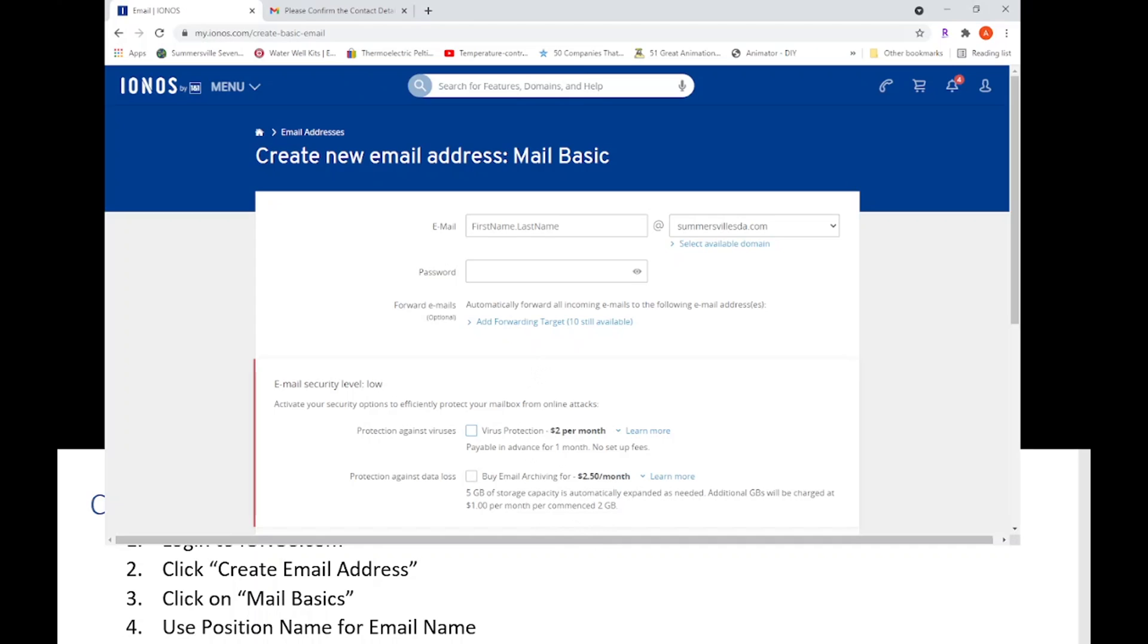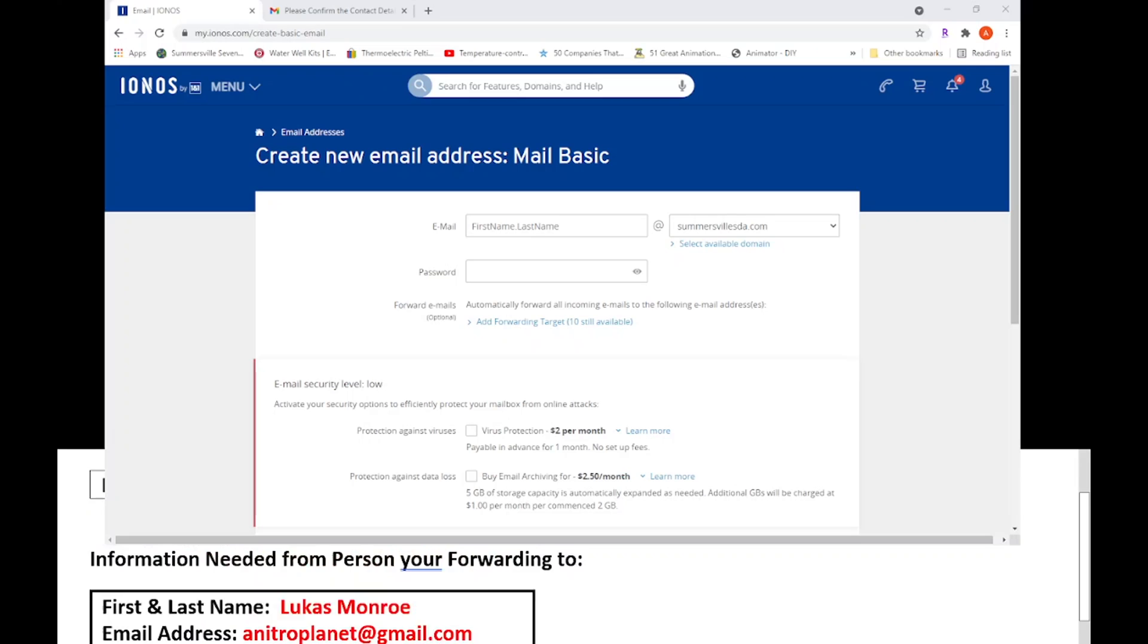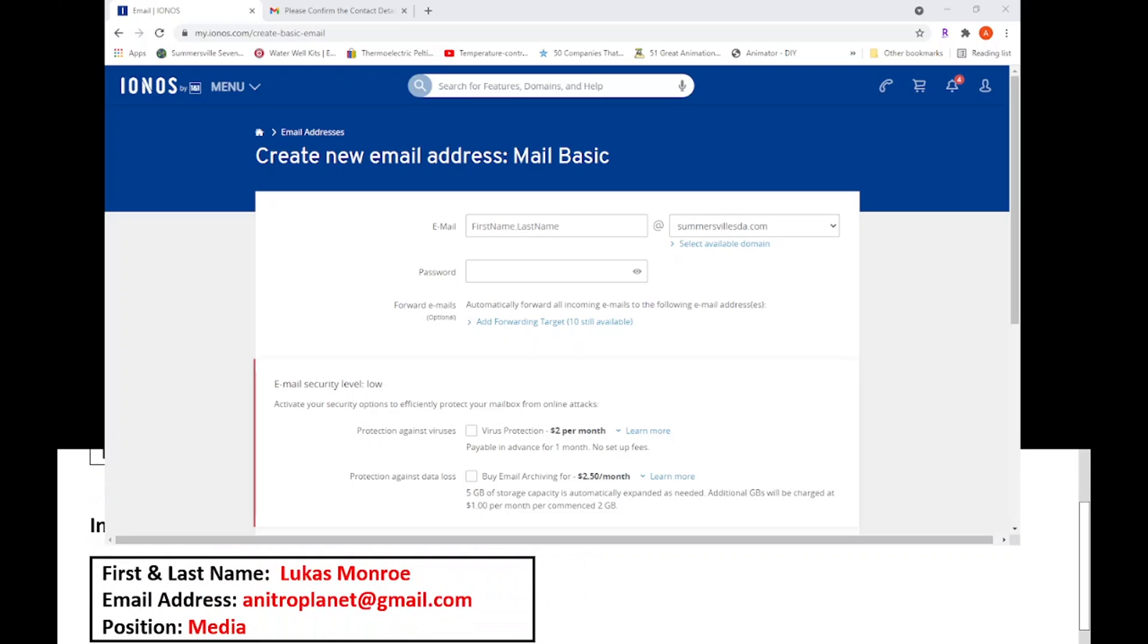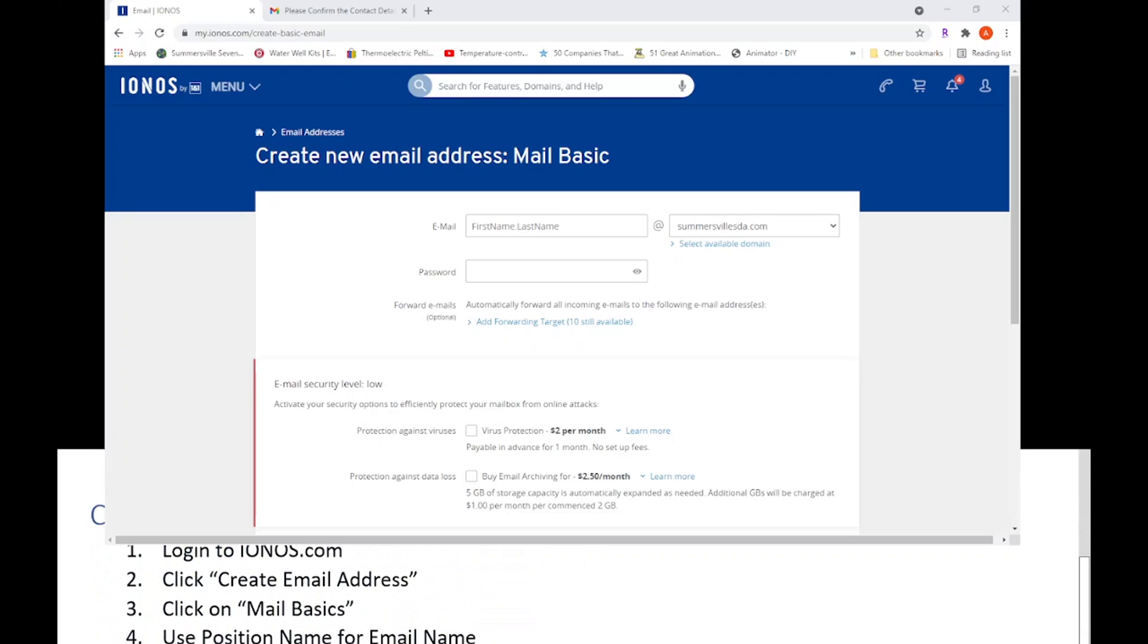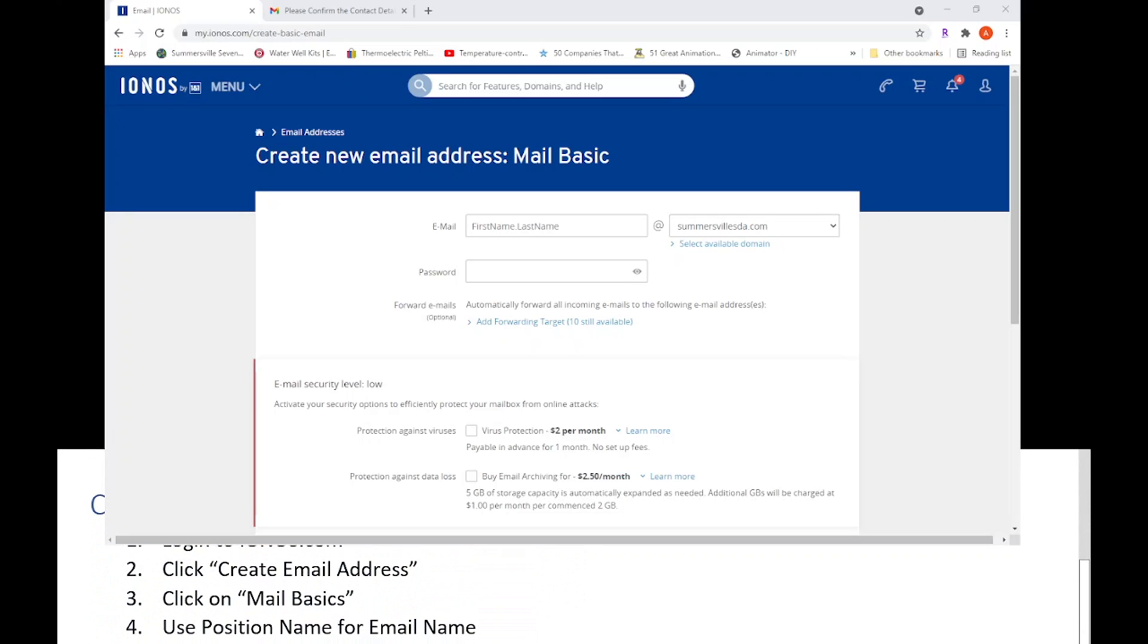So what you're going to do to create this email - you're going to take that information we saw earlier. You're going to use the position name for the email name. So what we had before is position is media. So we're gonna put under the email here: media.